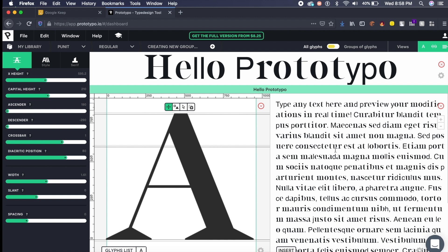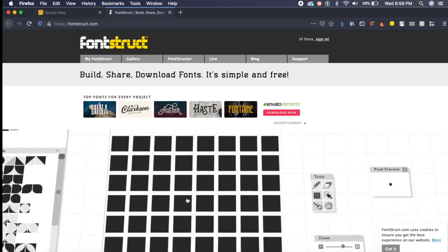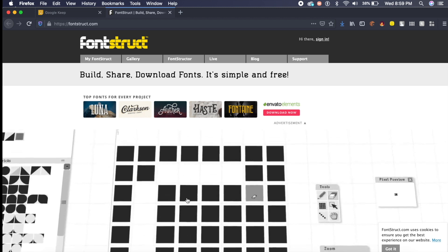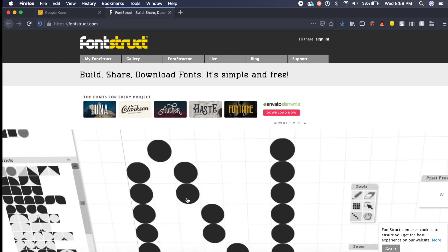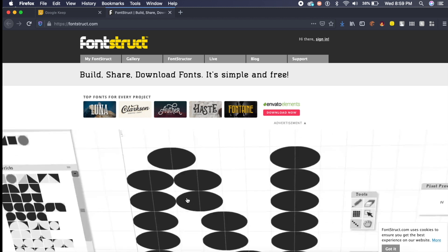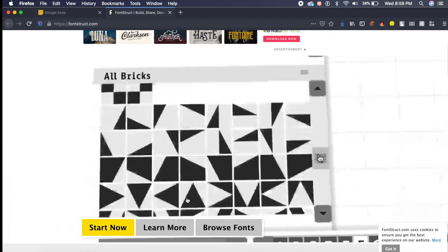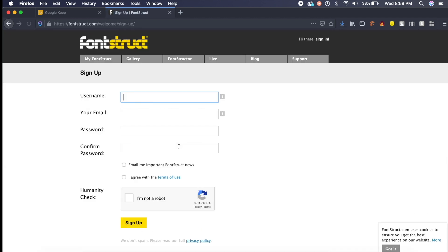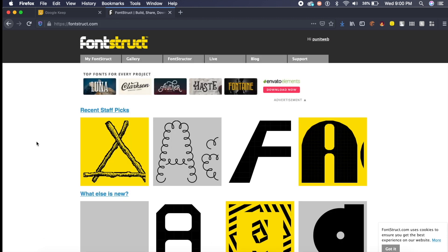So this last font creating tool is the most advanced font creating tool as well. What it allows you to do is it provides an editor like Illustrator or Photoshop inside the browser. All you need to do is sign in. Once you're logged in, you can either pick from these fonts that other people have created custom fonts.